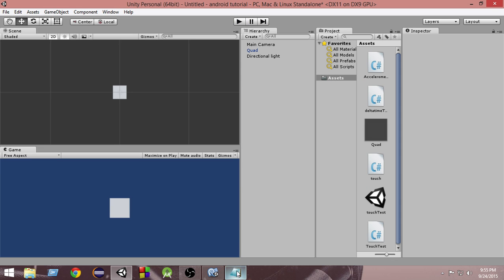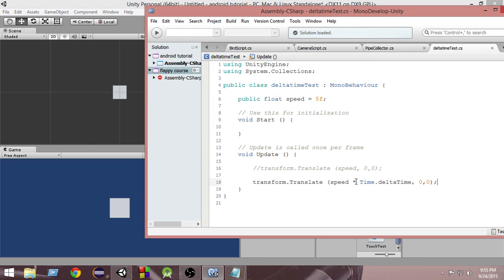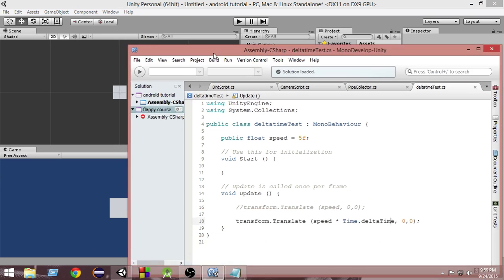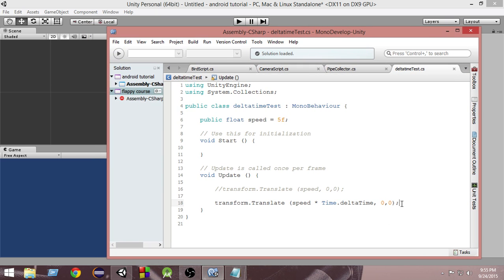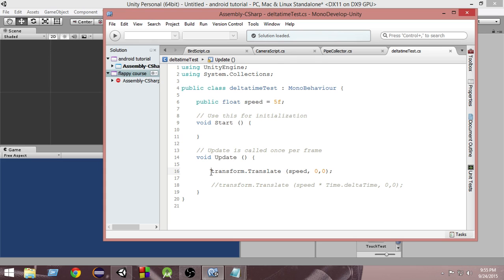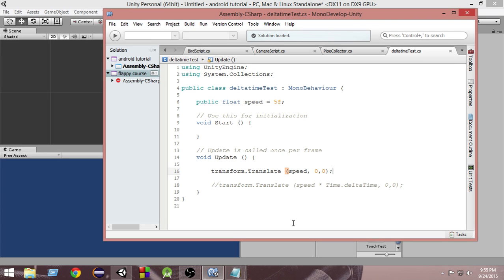So what happened here and why do we use Time.deltaTime? We will learn all about these things in this video, and by the end, this concept will be completely cleared. First of all, what if we don't use deltaTime and just use speed directly? As you know, we write most of our code in the update method. This update function is part of MonoBehaviour — we inherit it from MonoBehaviour, that's why we can use it. Unity calls this update method in each and every frame.